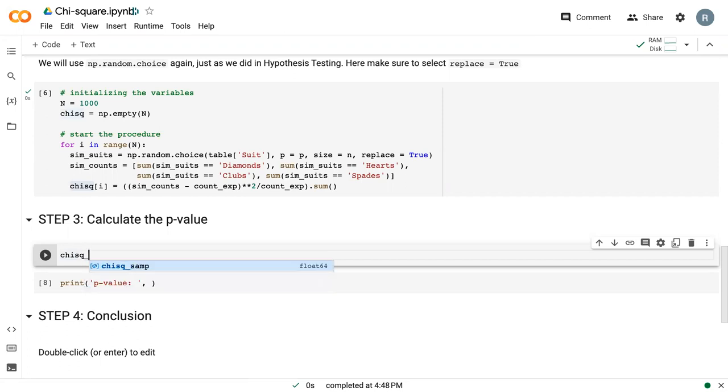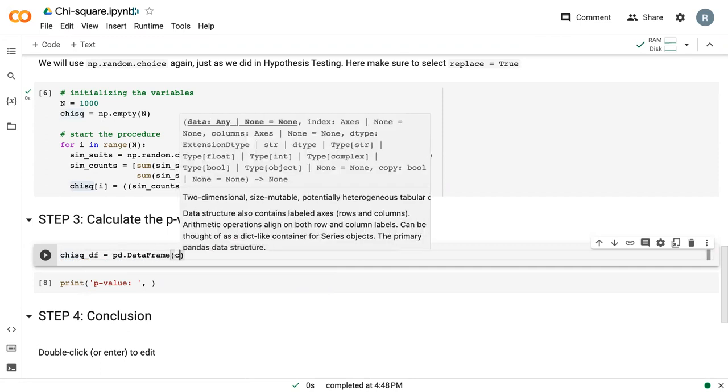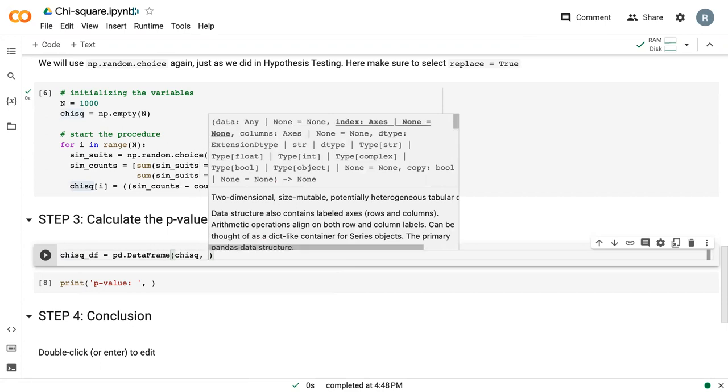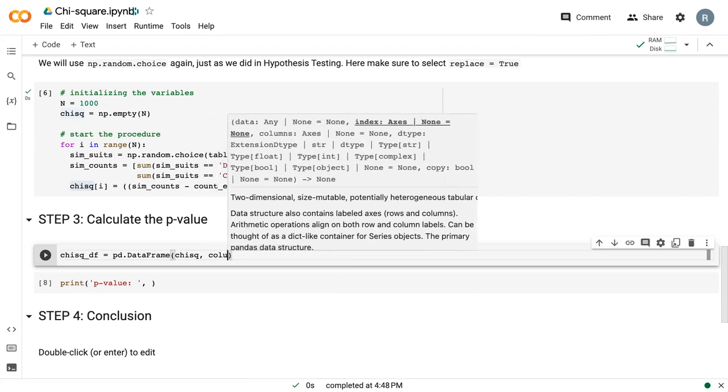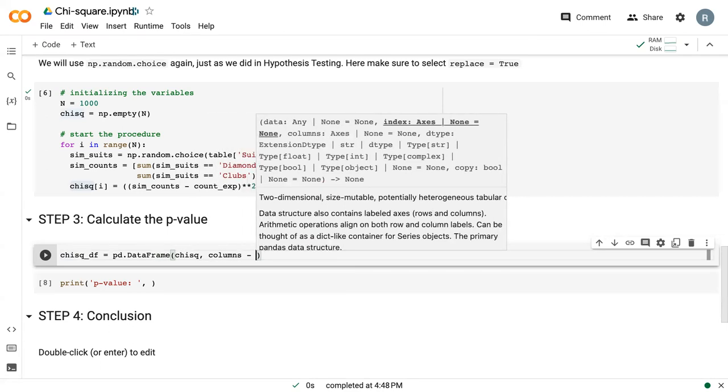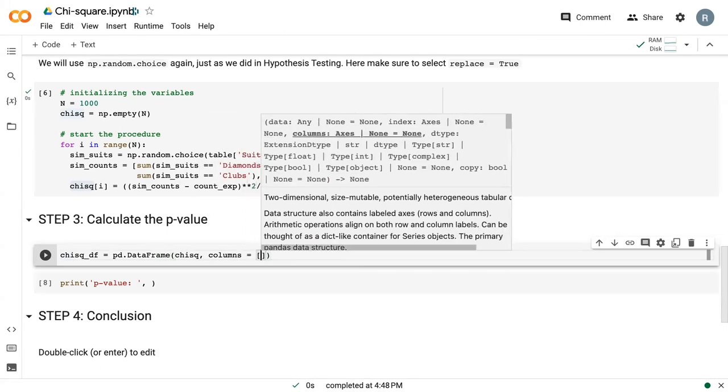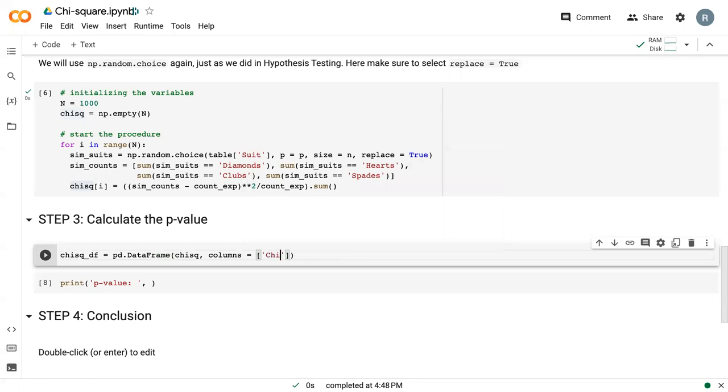We can say chi_square_df is just pd.DataFrame of chi_square, and our columns we'll call chi-square. We can run that.